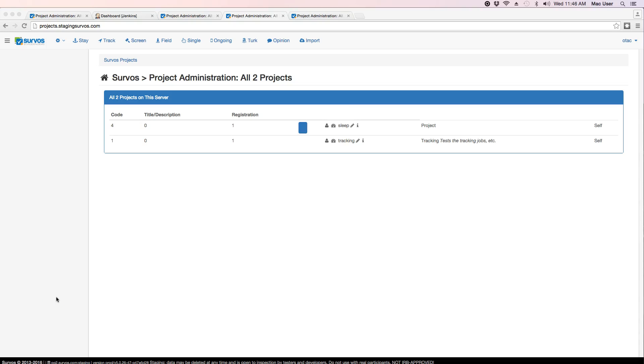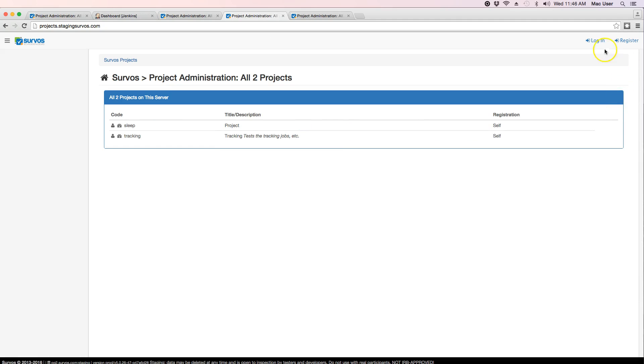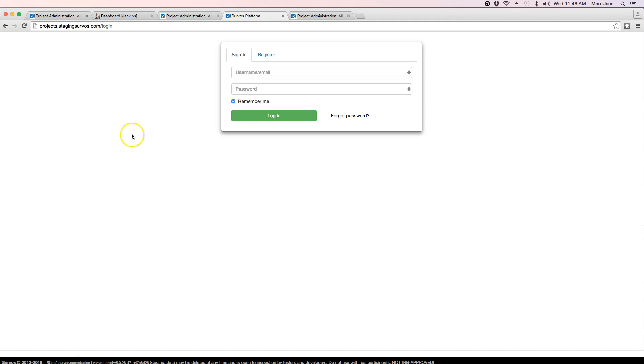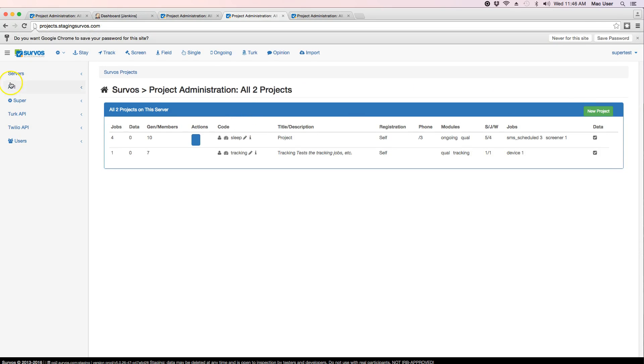It's a quick video on how to create a new project quickly with some defaults. You need to log in as the super account, SuperTest. Now you'll have a project list.